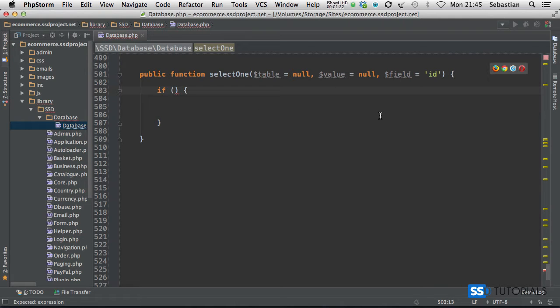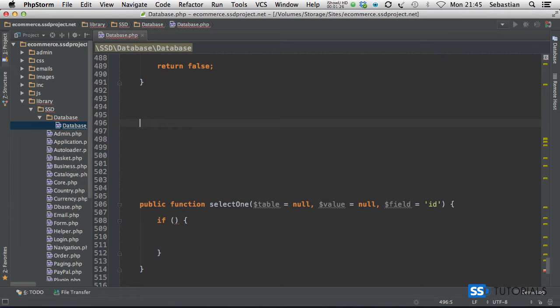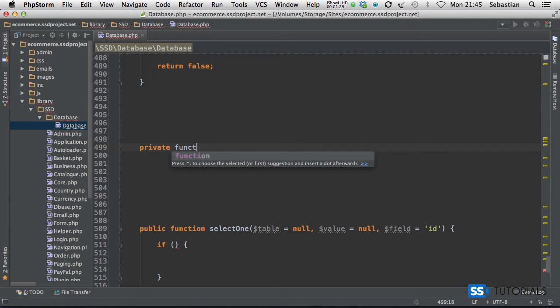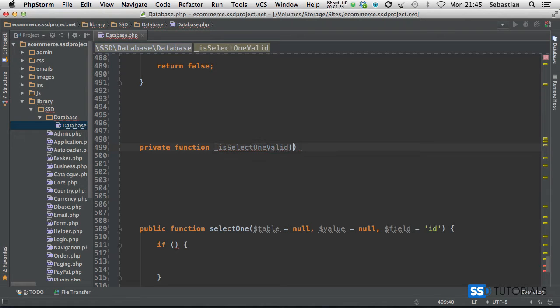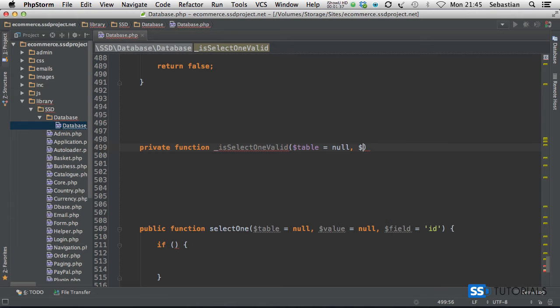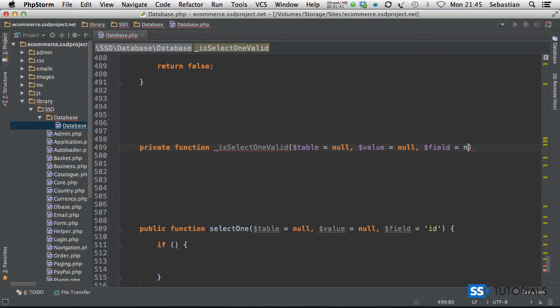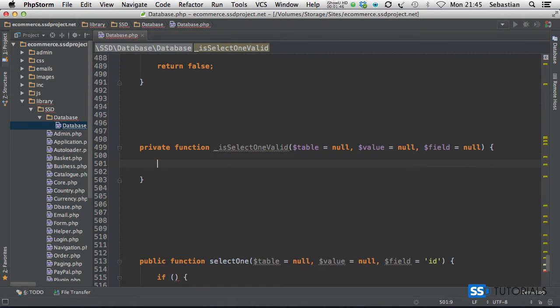So if I scroll up a little bit and before the selectOne method we're going to create another private function isSelectOneValid. And we're going to pass table null, value null, and field. We're going to set it as null, we're going to set it as null here as well, and then simply return and this condition.